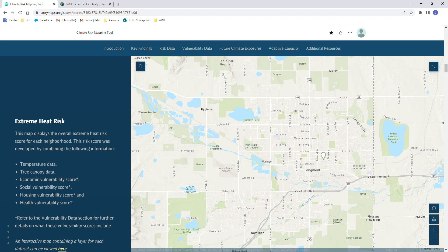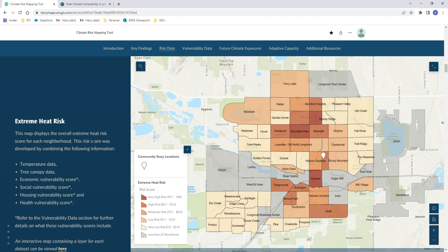Each map within this tool has the same setup. On the upper left hand side you can search for an address or a location and it will take you to that within the map. On the lower left hand side is the legend that you can close and reopen at any time.